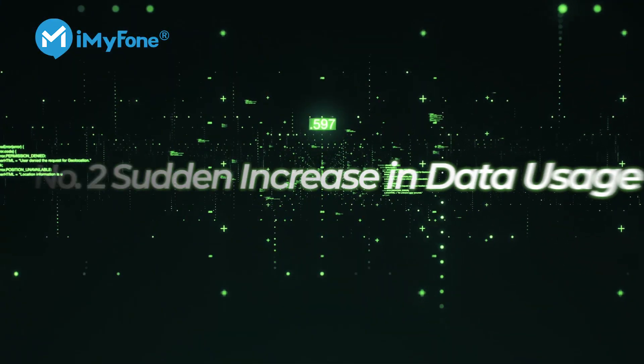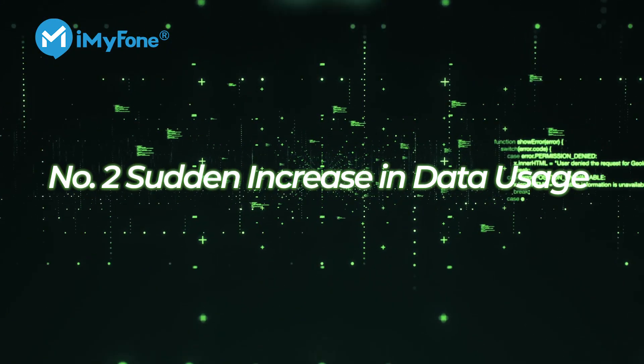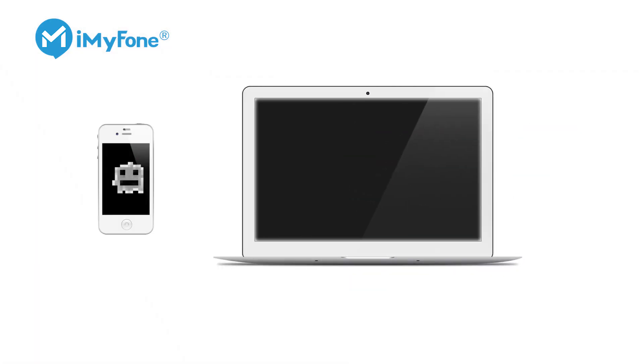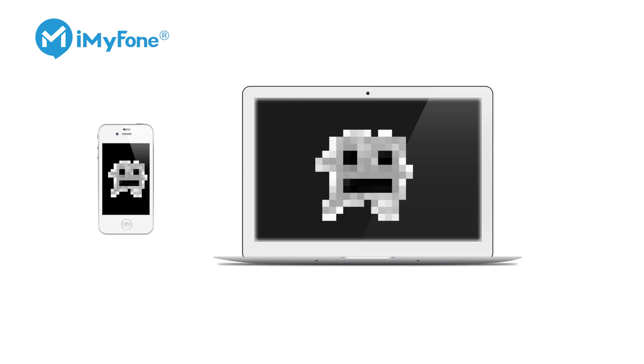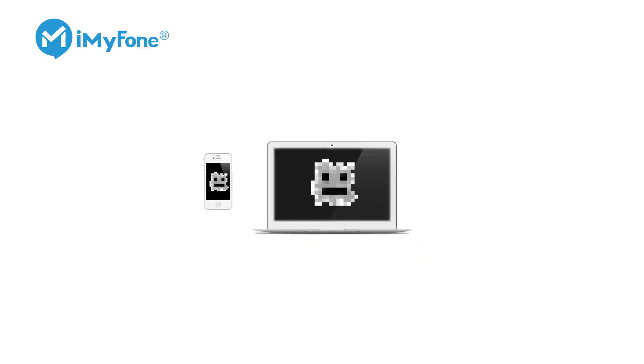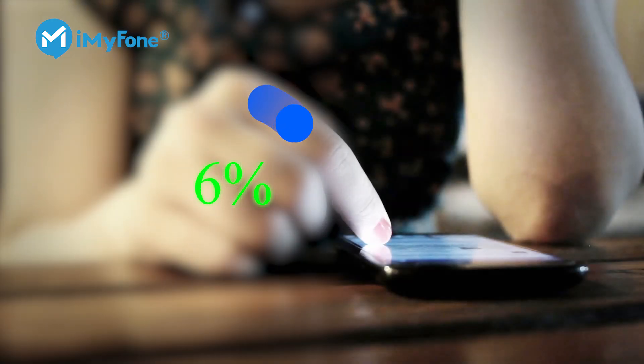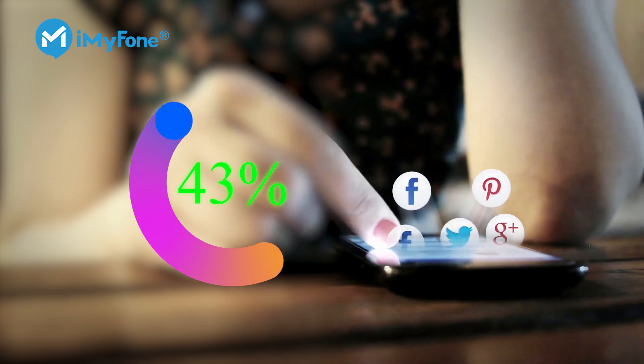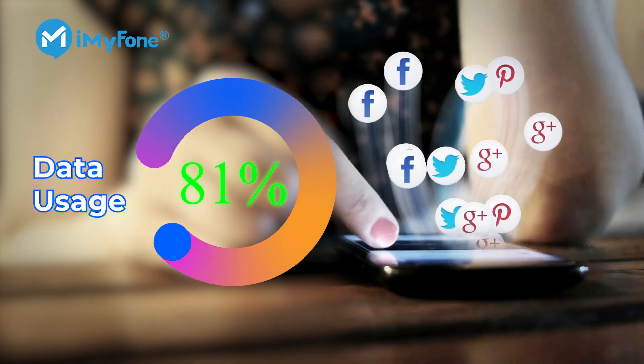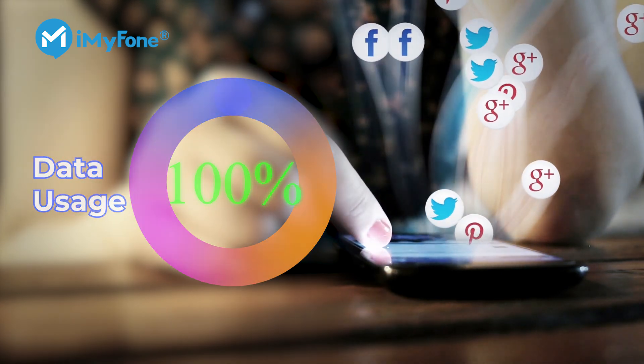Number two, sudden increase in data usage. Spy apps create reports of your activities and send them to the remote manager using your data plan. So if there's a sudden and unexpected increase in data usage, that can be a sign of the presence of a spy app.